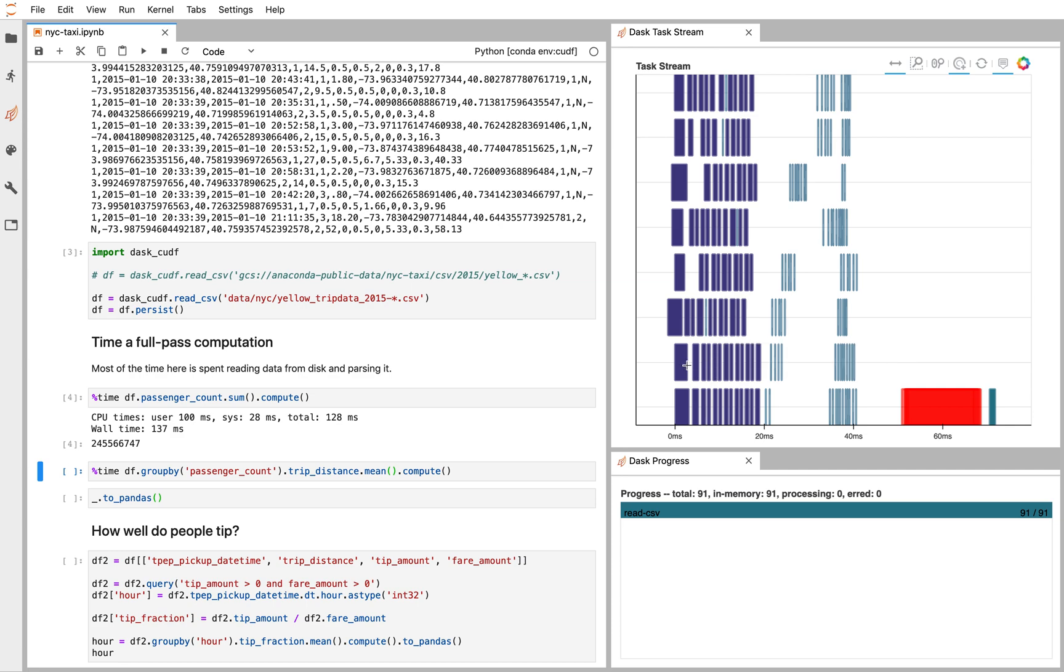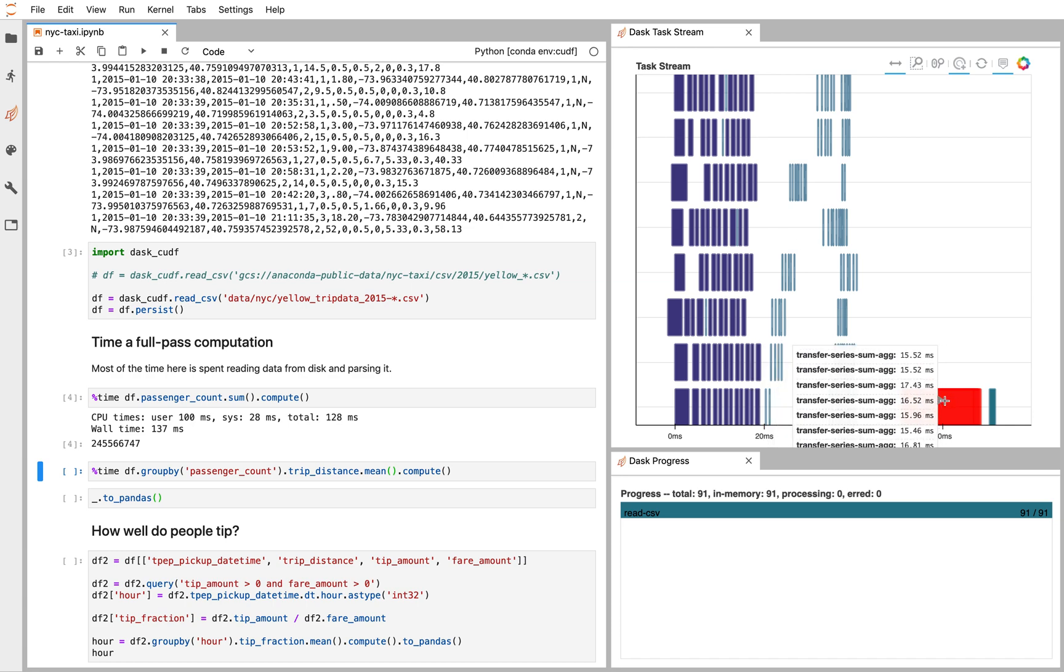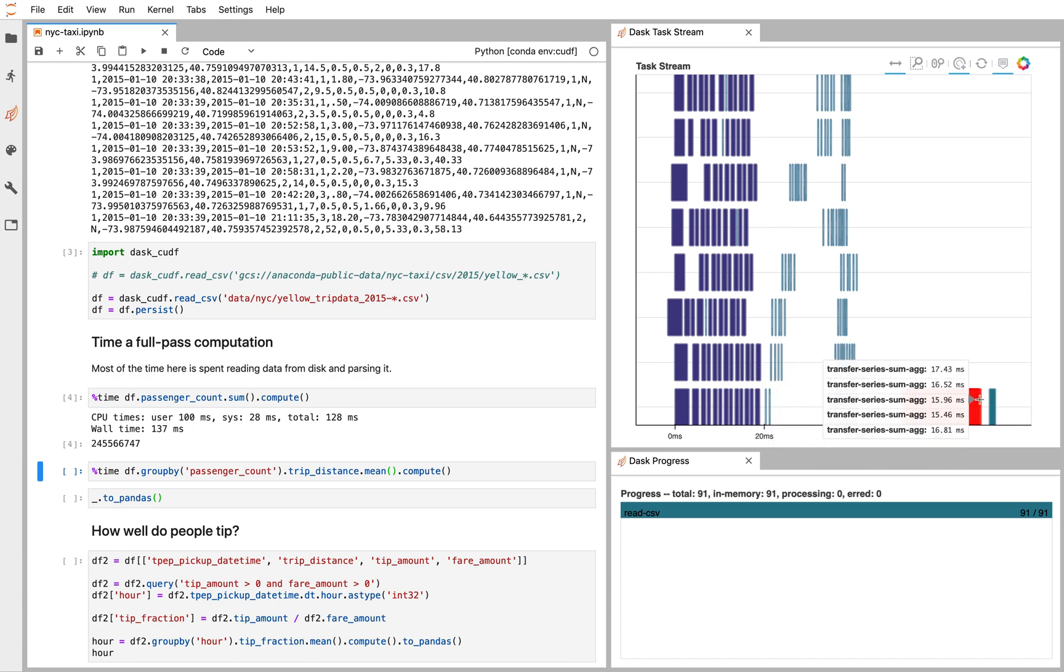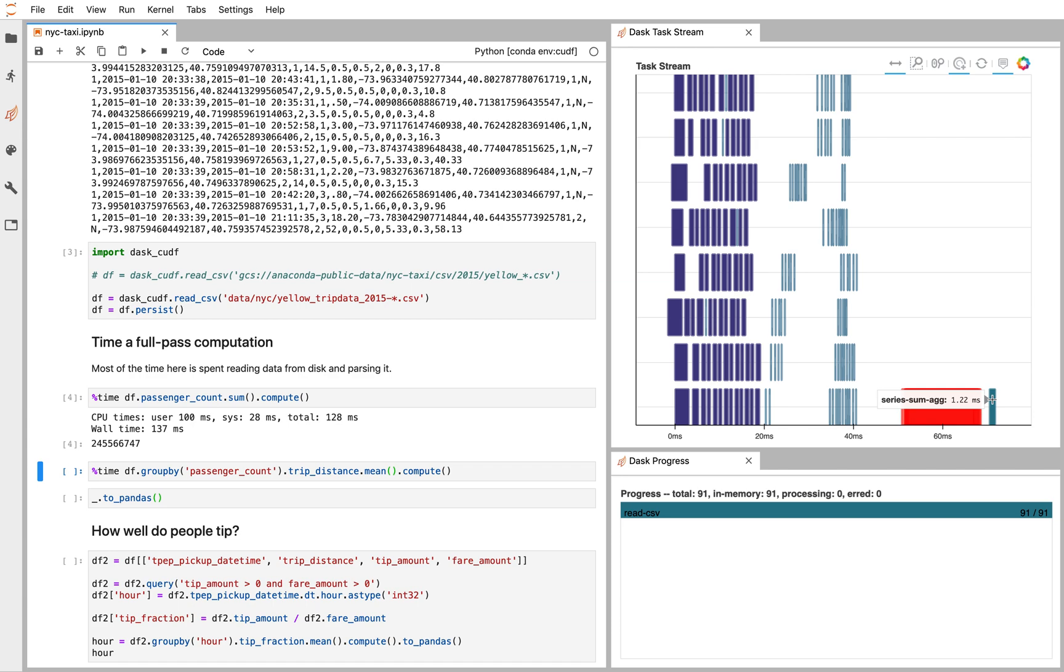So again, each sum of every chunk of our data frame is happening at sort of the millisecond or sub-millisecond level. There's some overhead from scheduling. There's some communication as we move data results around, and we add the results together. That was a very simple sort of map reduce style computation. We summed all the intermediate parts, then summed their sums.